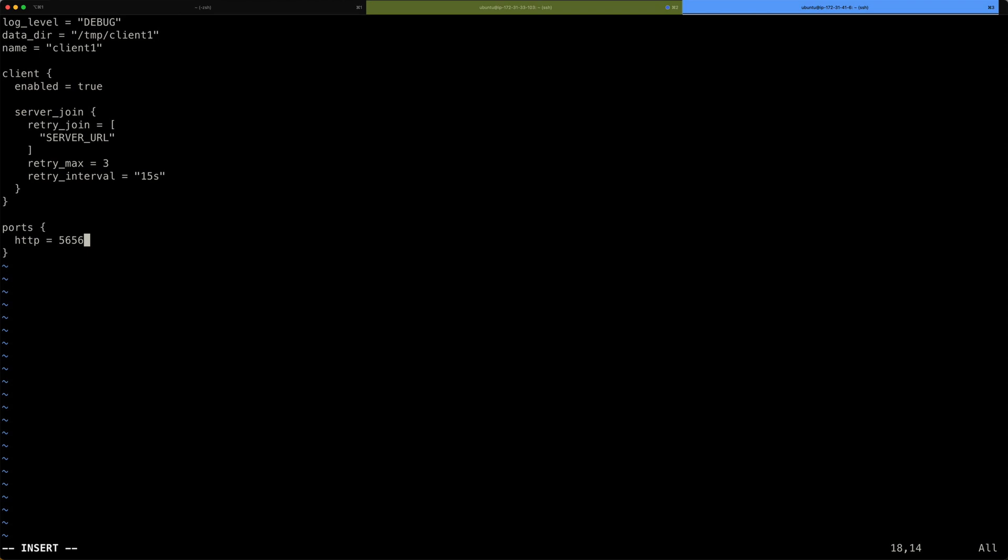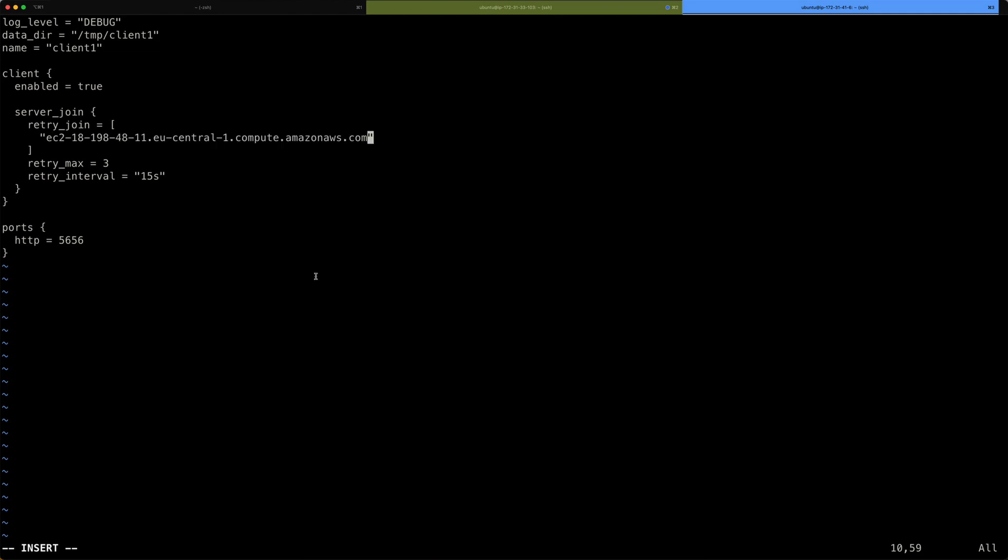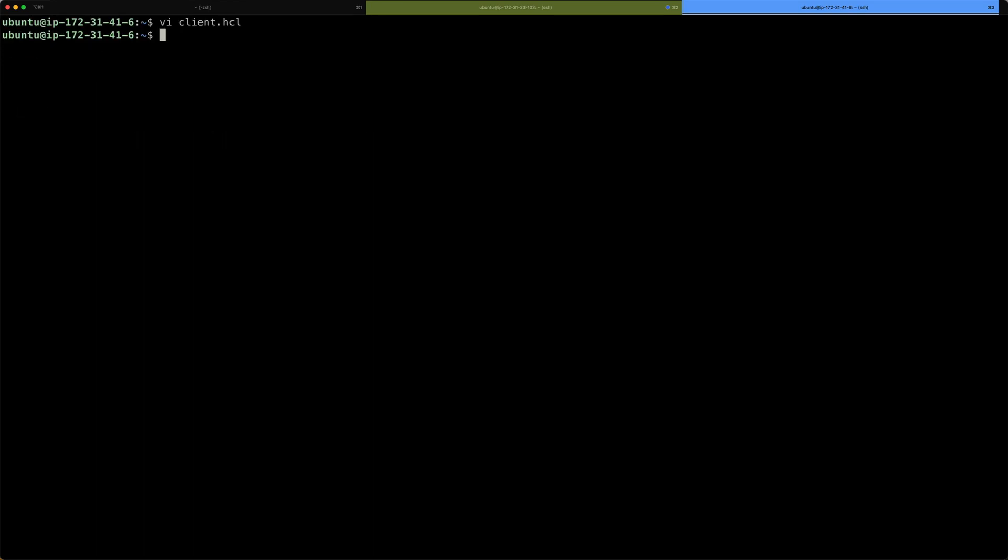Also here on the bottom, I'm setting a port for the client. Default is 5656. So, all that's left to do is now put in the actual URL of our server. Let me just, again, copy this very quickly. This is the FQDN of our server. I'm saving that. And everything that's left to do now is just start up that nomad agent again, but with that client config.